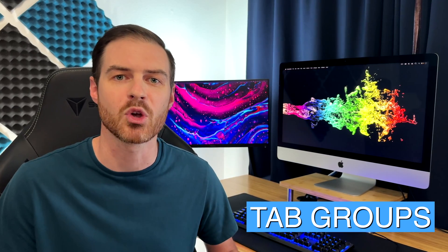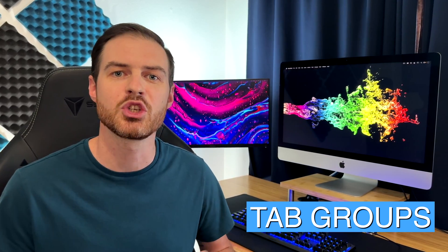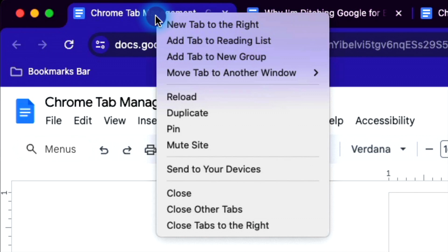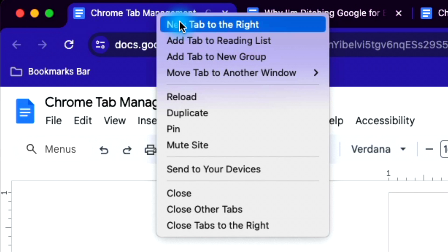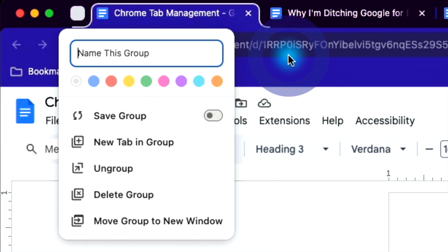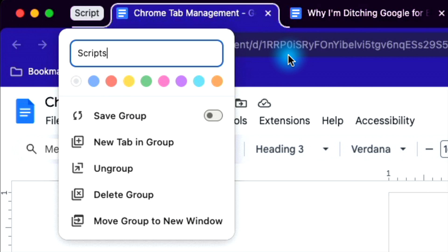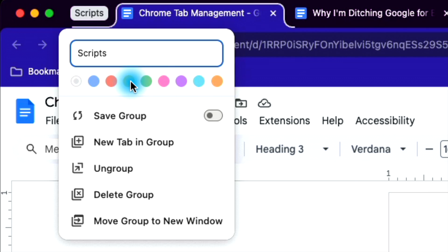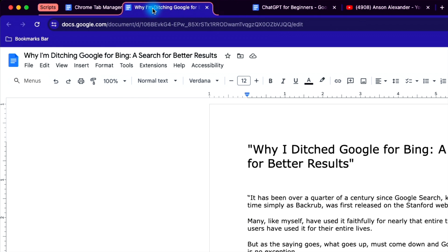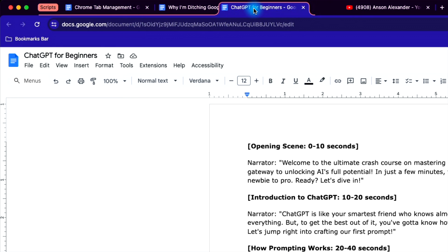Number one is tab groups. Just right click on an open tab and click add tab to new group. Give the group a name, choose a color if you'd like, and now you can drag and drop additional tabs into the group. They'll receive the same color highlighting that you chose when creating the tab group.